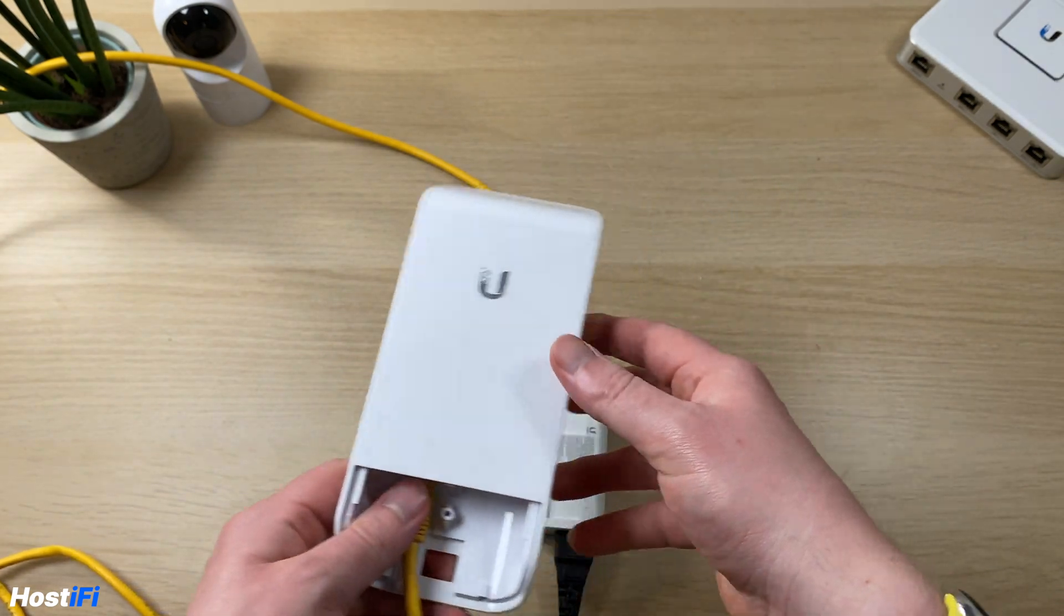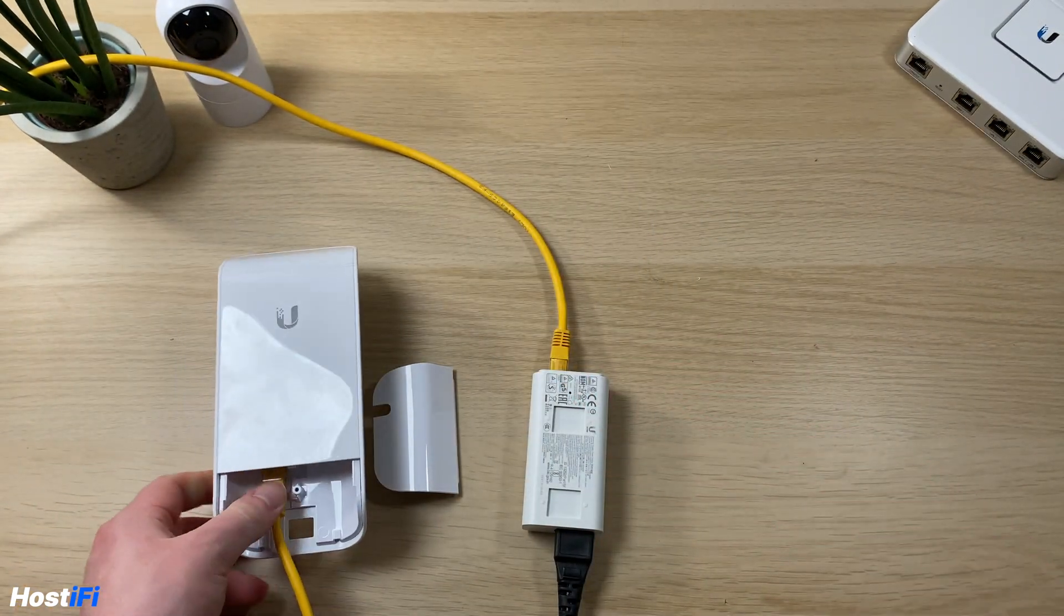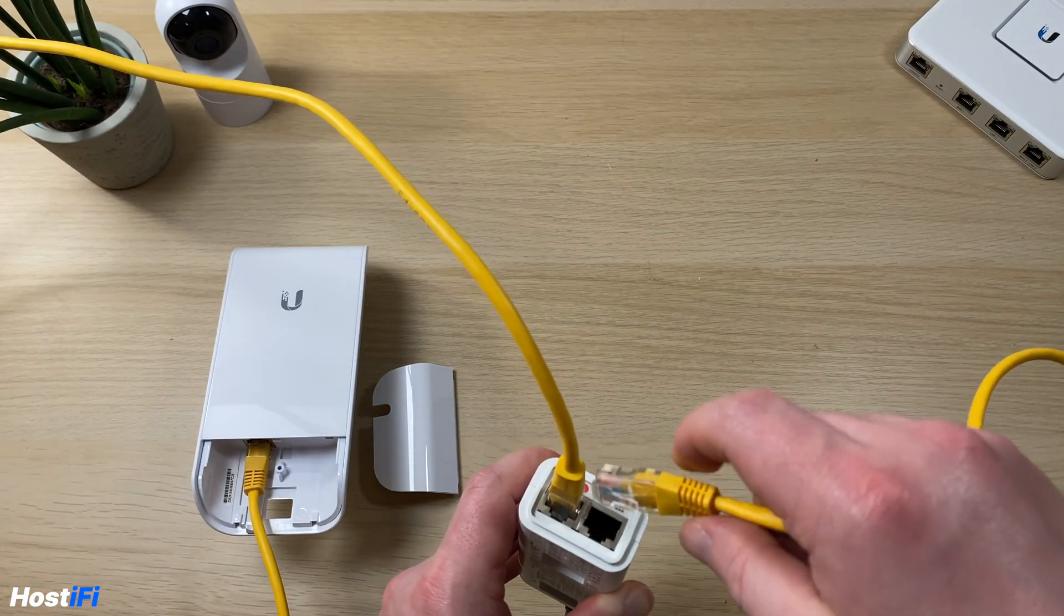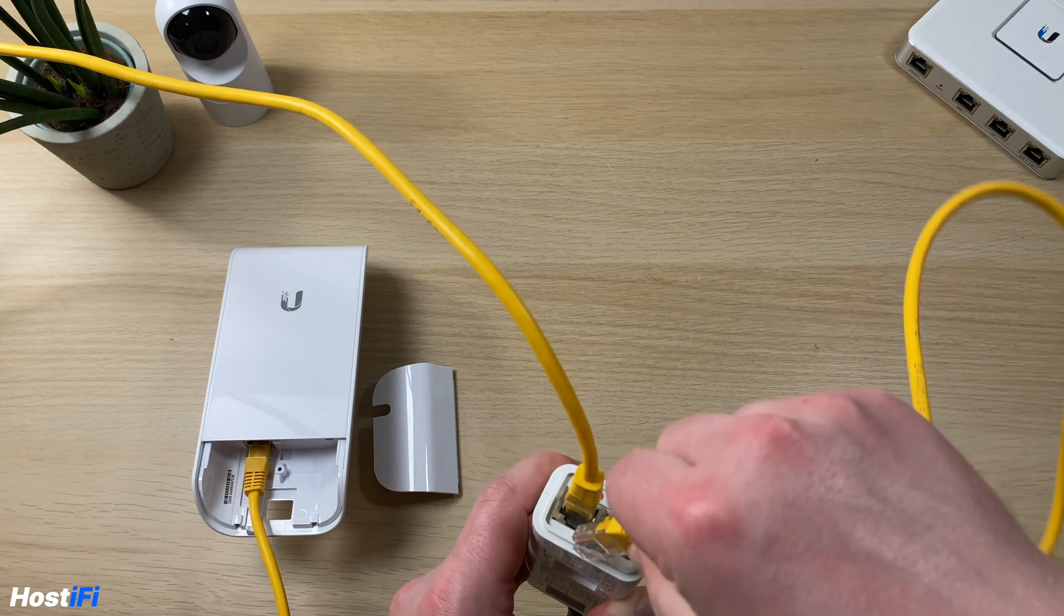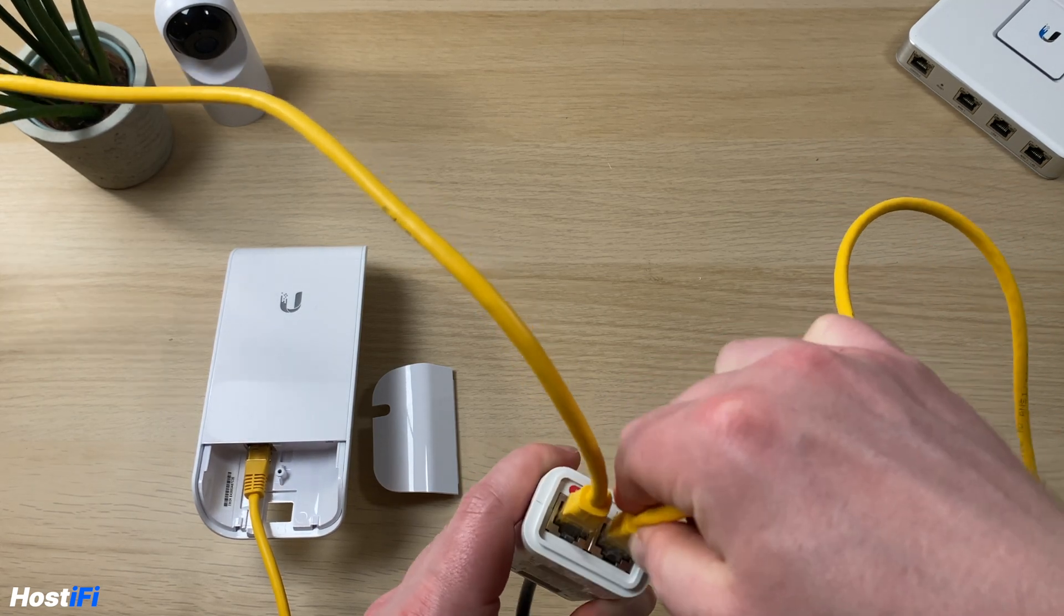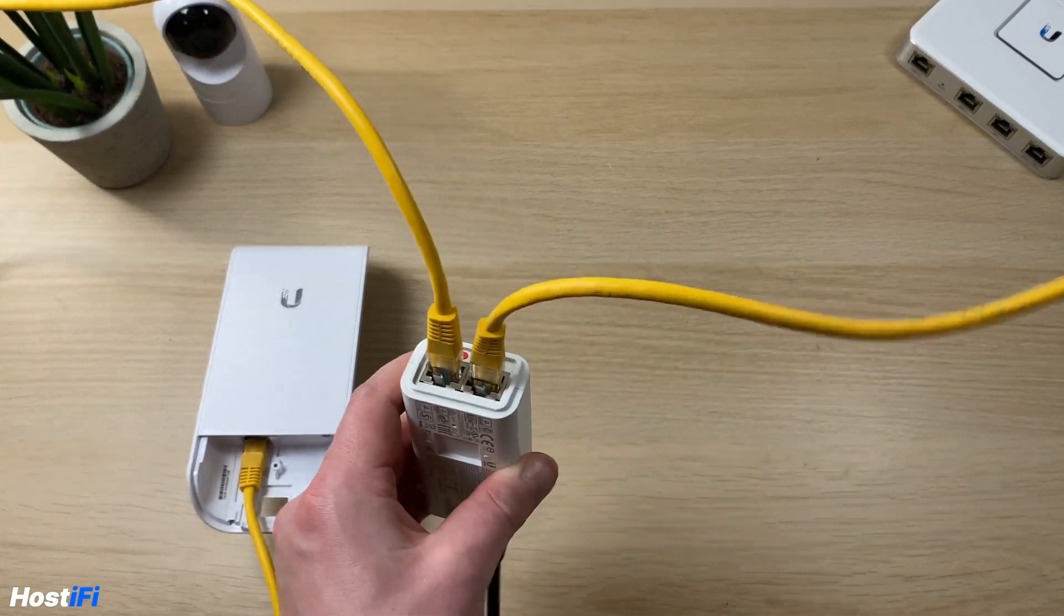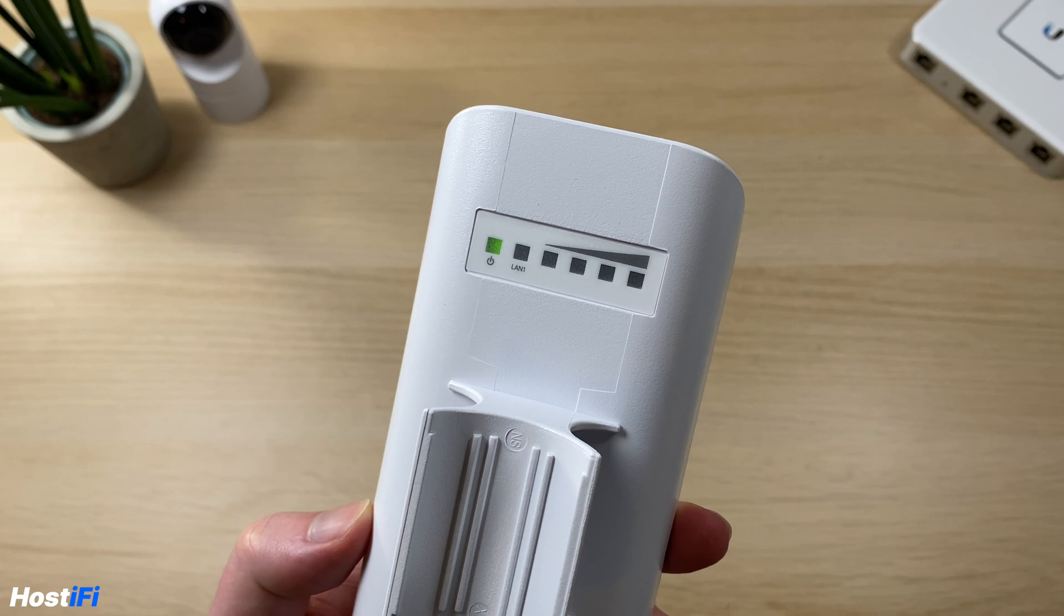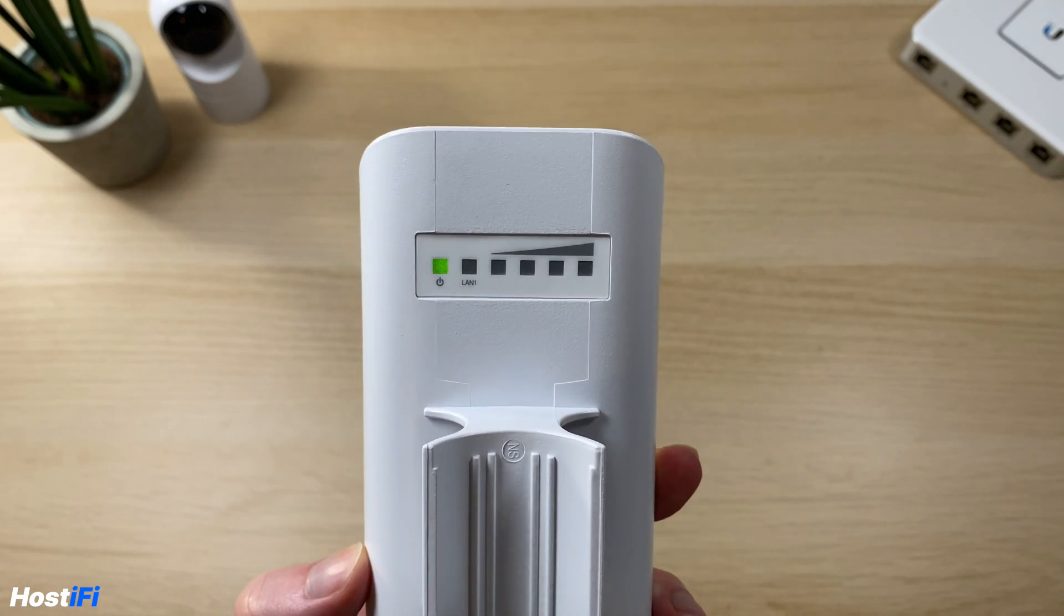And then from the LAN port plug that into your network or if you're using the router, which we will cover the router mode at the end, you can use it as a router as well.